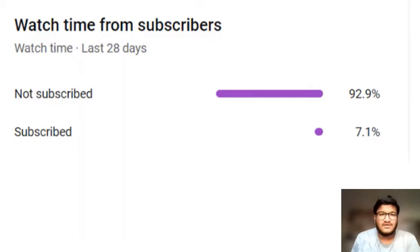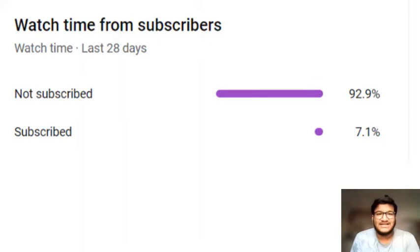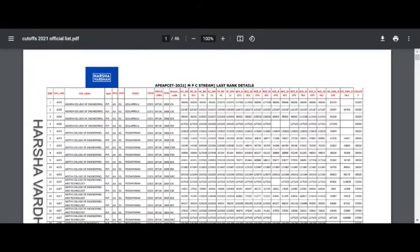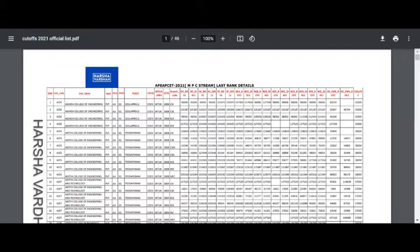Hello guys, welcome to a new video on my channel. If you're new to the channel, please subscribe. In this video we have a cutoff and we have a list of the EAMCET colleges.